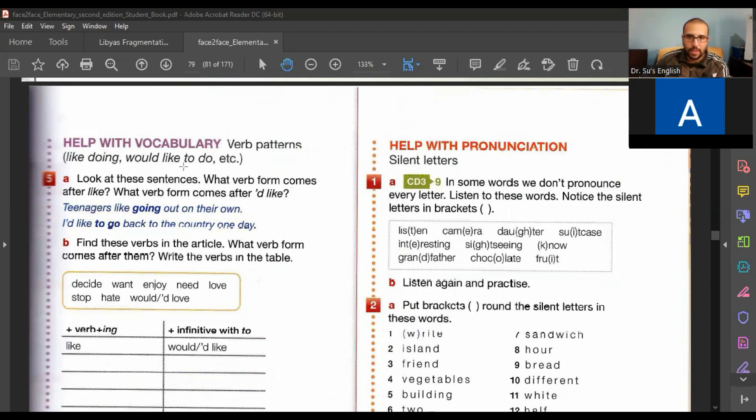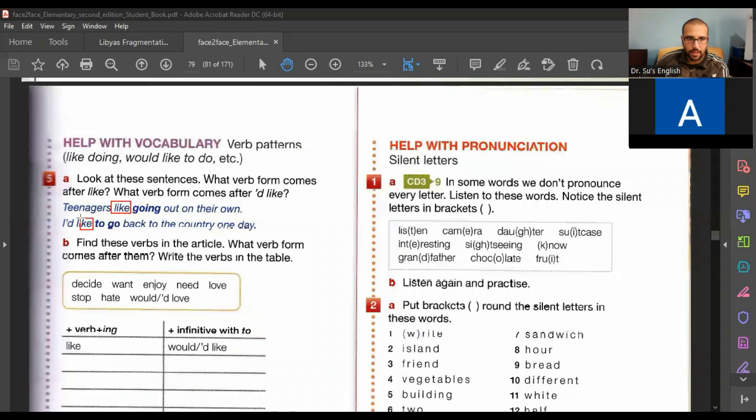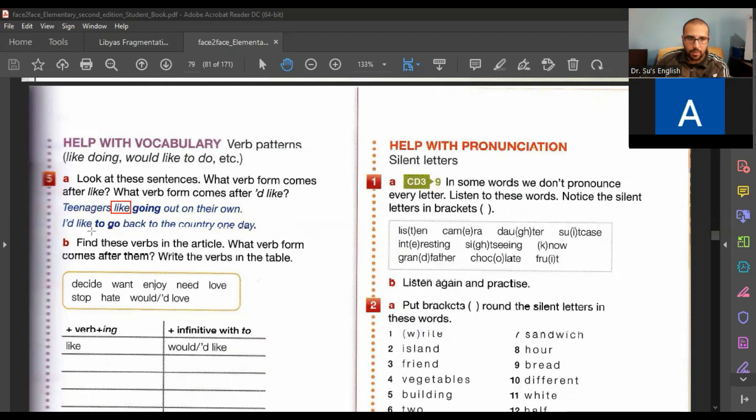I want you to look at these sentences and tell me what verb form comes after like and what verb form comes after I'd like. So now I want you to look at the verb like. Let's use a red box. So after like, what's the verb form we use? And after I'd like, what's the verb form we use? Let's begin with the first like. What verb form do we use after like?